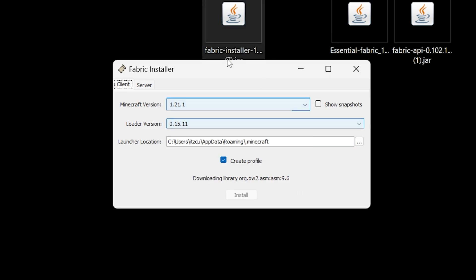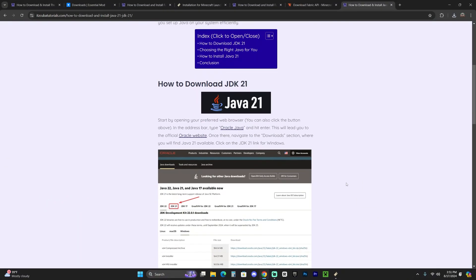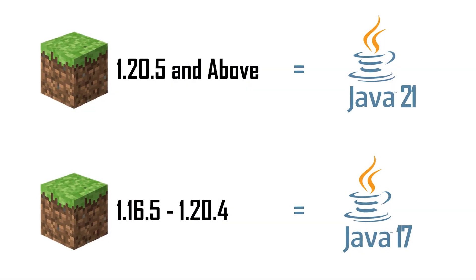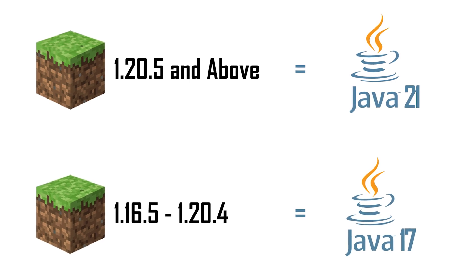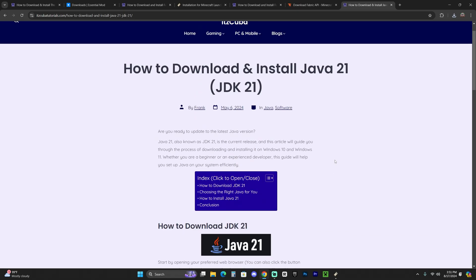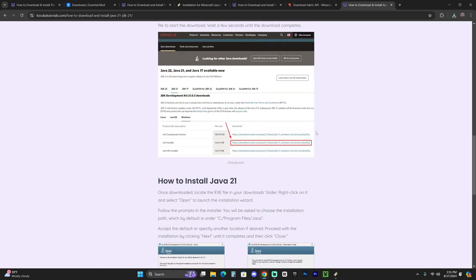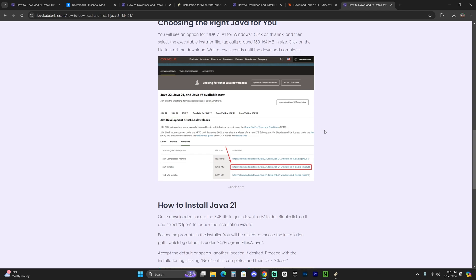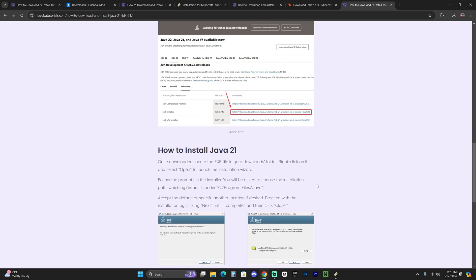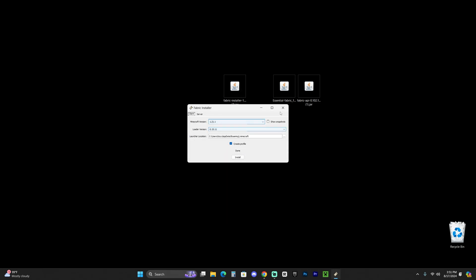If the Fabric installer didn't open, make sure you have Java 21 installed. Java 21 is required for any Minecraft version above 1.20.5 when installing mods, creating servers, or adding shaders. I'll leave a guide in the description on how to download and install Java 21 — you just download it, click next a couple of times, and you're done. After that, you'll be able to open the Fabric installer and use mods with Minecraft 1.21.1. Once Fabric is installed, click OK and close the installer.